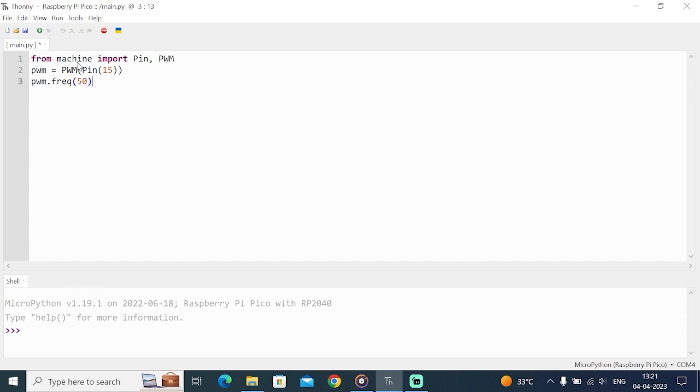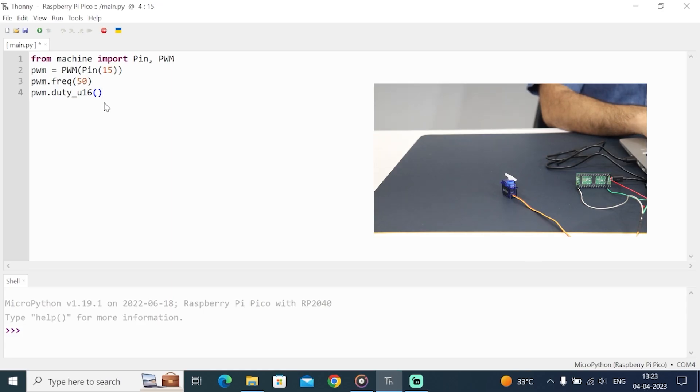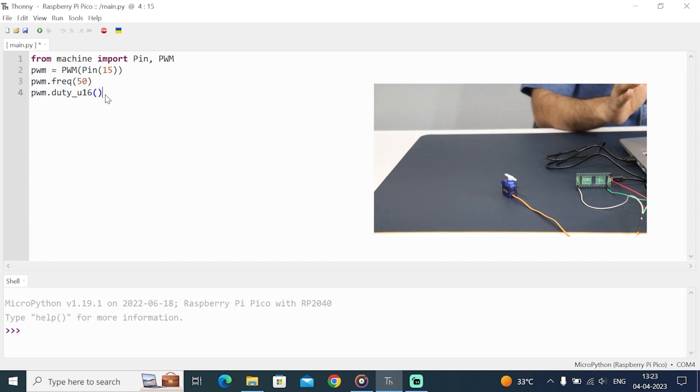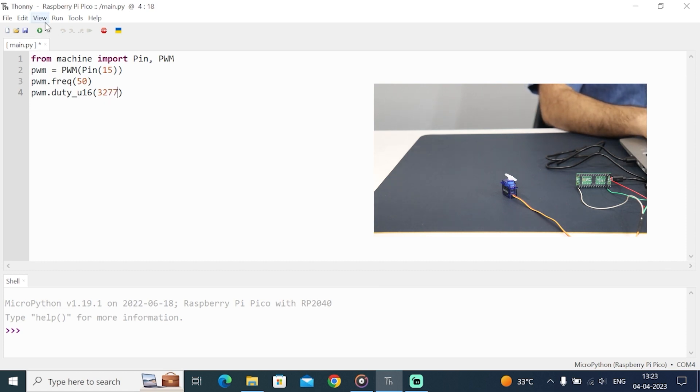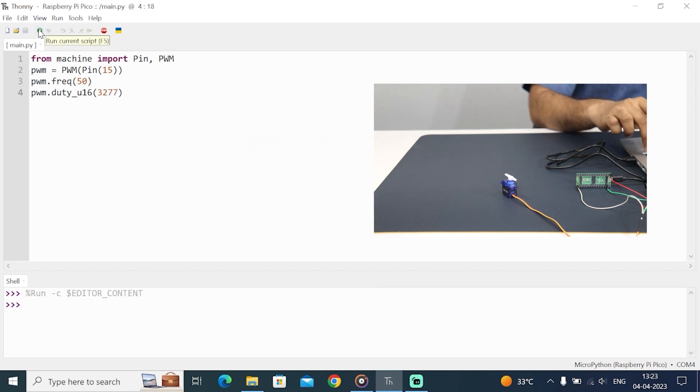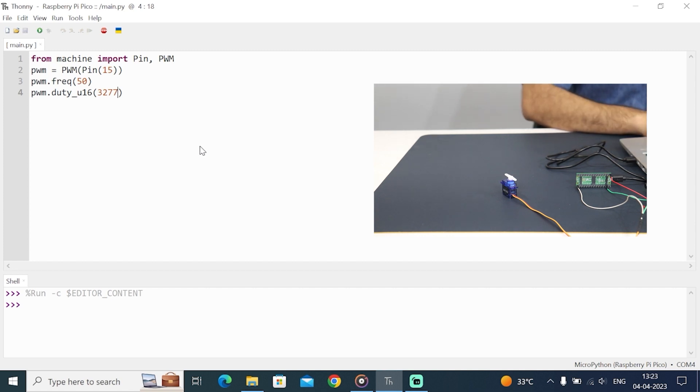Now we will set the PWM duty cycle, which is 1 ms. PWM.duty underscore u16. Inside this function, we will pass a number. 65535 is for a maximum, which is 20 ms. I have calculated that if 65535 is 20 ms, then 1 ms should be 3277. This function PWM.duty underscore u16 accepts a number. 65535 is for 20 ms, so we have to pass 3277 for 1 ms on time. I have typed here 3277. Now let's run the code.